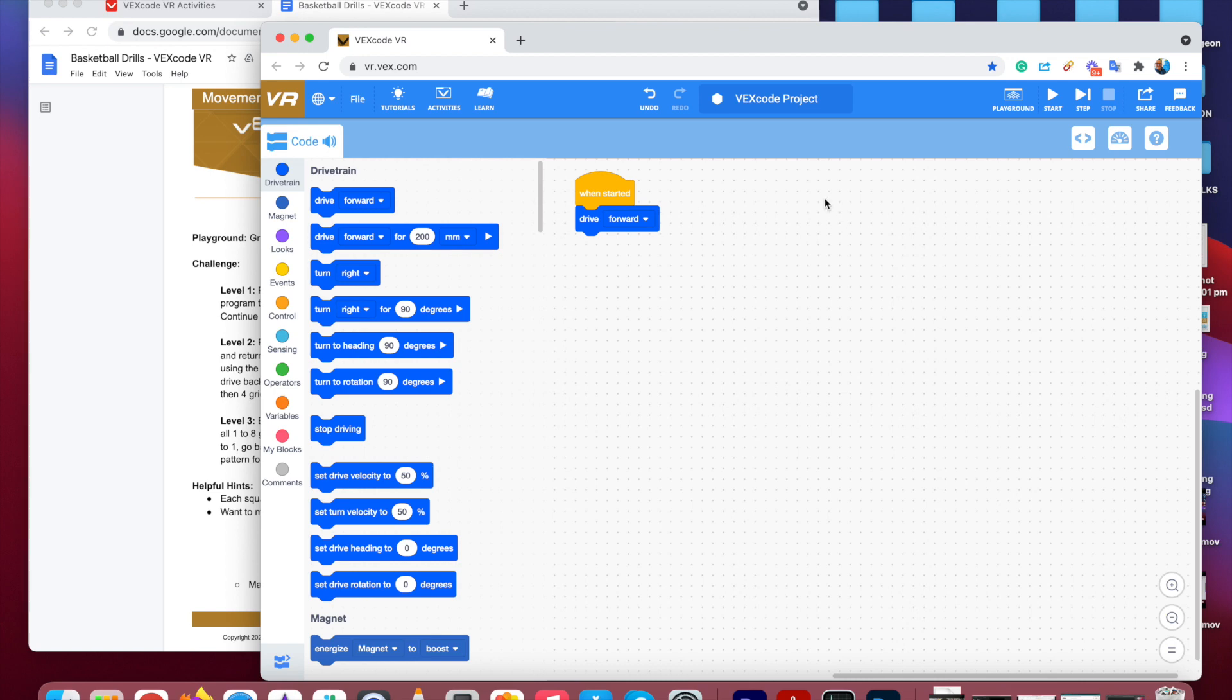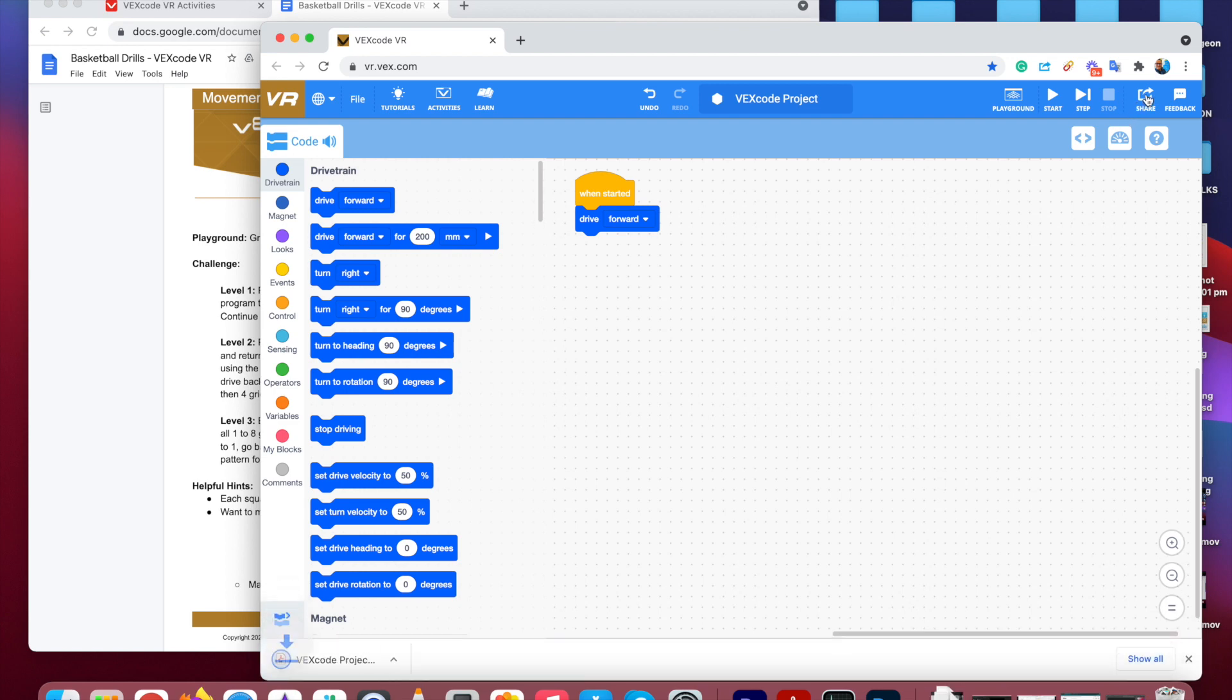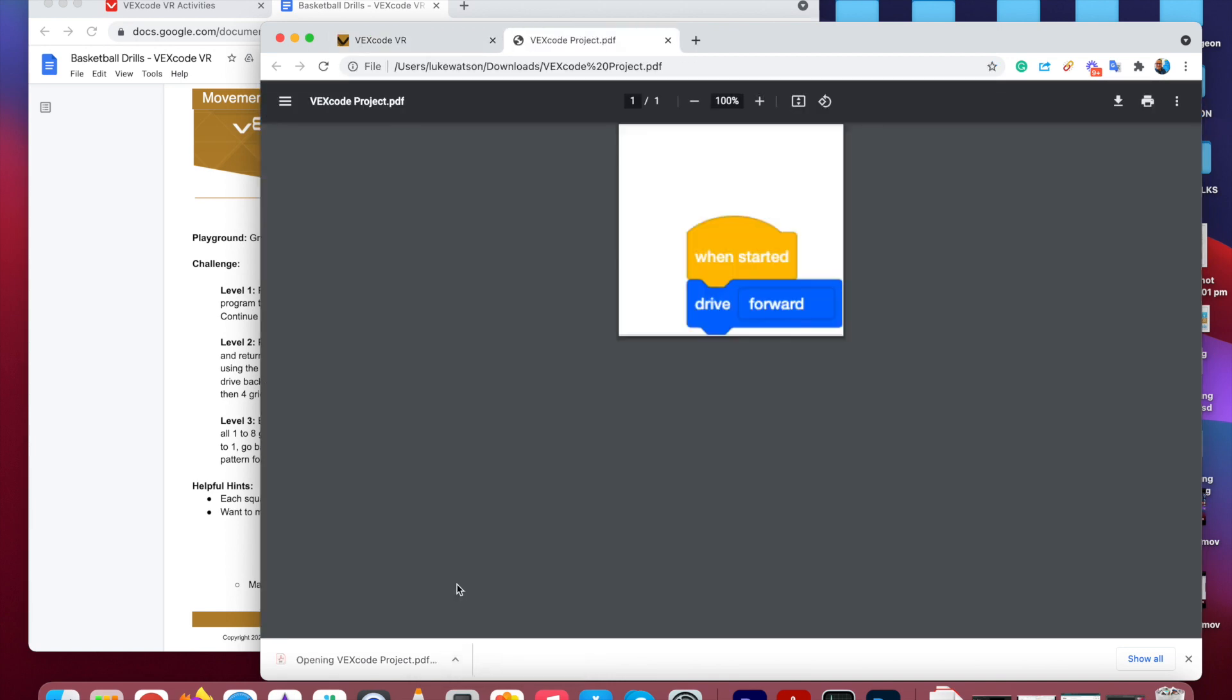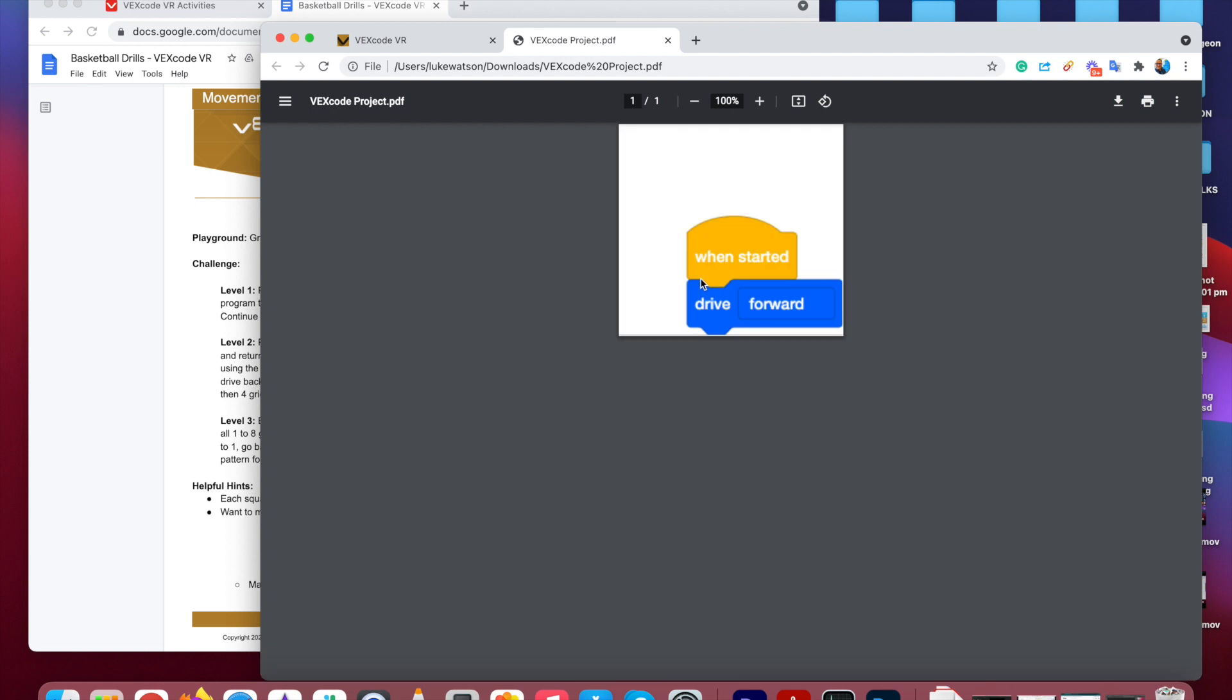Once you've finished your tutorial, you need to share your work with me. So you're going to click on this button, Share. And then it will download a PDF. I'm just going to open that. So this is the code here. So it's as simple as that. When you finish your work, you can save the code, download the code.